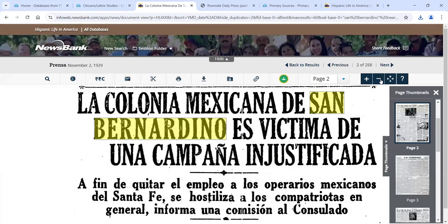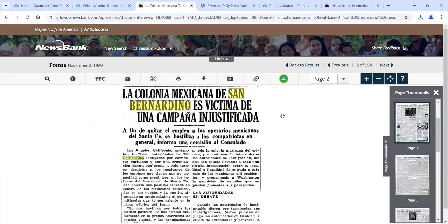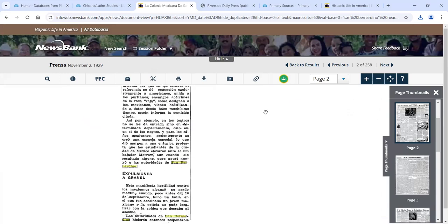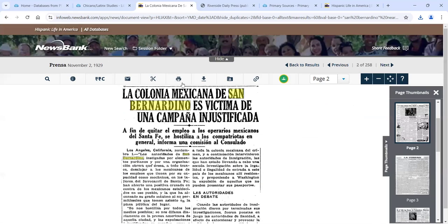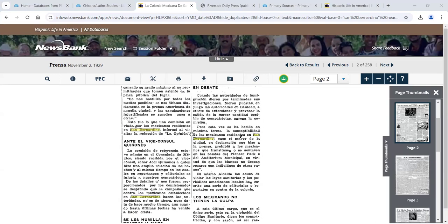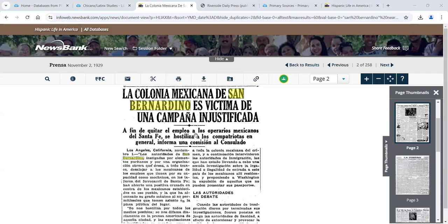In this case, we don't get the entire page — we just see the article, which is good because we don't have to use the clip feature. If we want this article, we can just go ahead and print or download it. It will ask if you want the citation included, in whatever style you want. I'm not 100% sure why sometimes it comes up with just the article and sometimes you have to deal with the entire page, but it does happen frequently. So if you use this database a lot, you will sometimes have to use the clip feature.